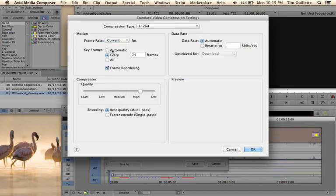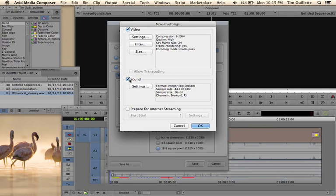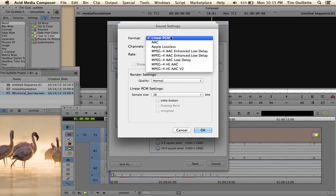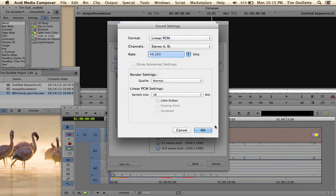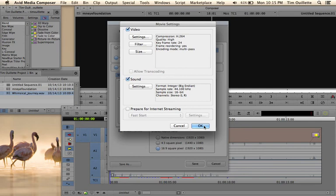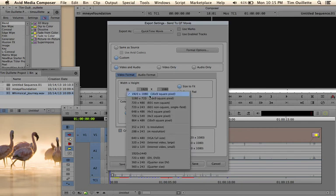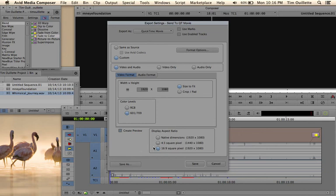So after you've done that, just keep the current frame rate, keyframes every... Sometimes I even go in between medium and high. On this one, I'm just going to go to high. And I'm going to do a multi-pass. And data rate, automatic. I'm just going to hit OK. Sound settings, I'm going to go ahead and click on Set Sound. I just tend to leave it at Linear PCM. I know some people will do AAC, which is fine as well. And I'm going to keep the rate the same, I'm going to keep all the settings the same. I'm not preparing for internet streaming. I'm going to want to make sure that my height and my width are 1920 by 1080, 16 by 9 square pixels. I'm keeping the color level 601, 709. Again, 16:9 square pixels. And then I'm simply clicking Save.